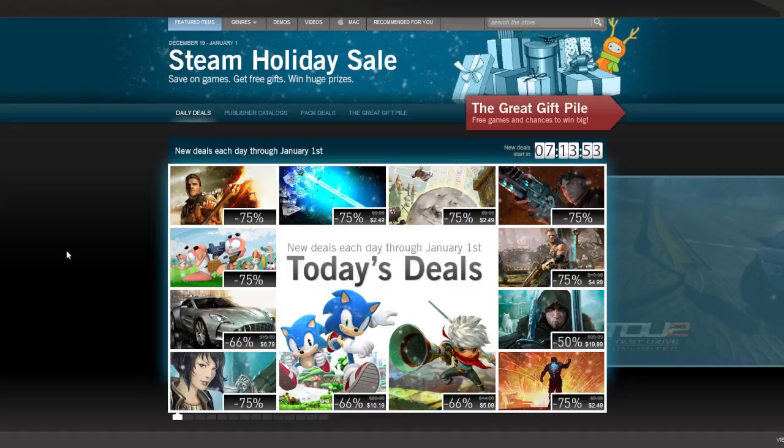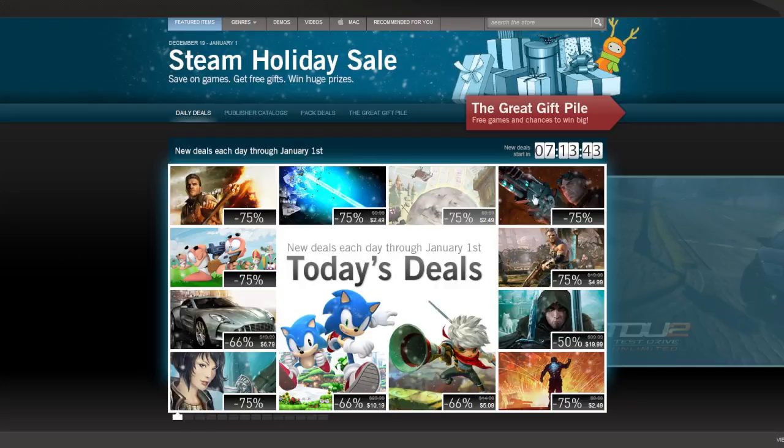So here we are, guys. These are the daily deals for the 26th, because as of right now, though it is the 27th of December, the deals have not reset. So here we go. Let's take a look at these deals.